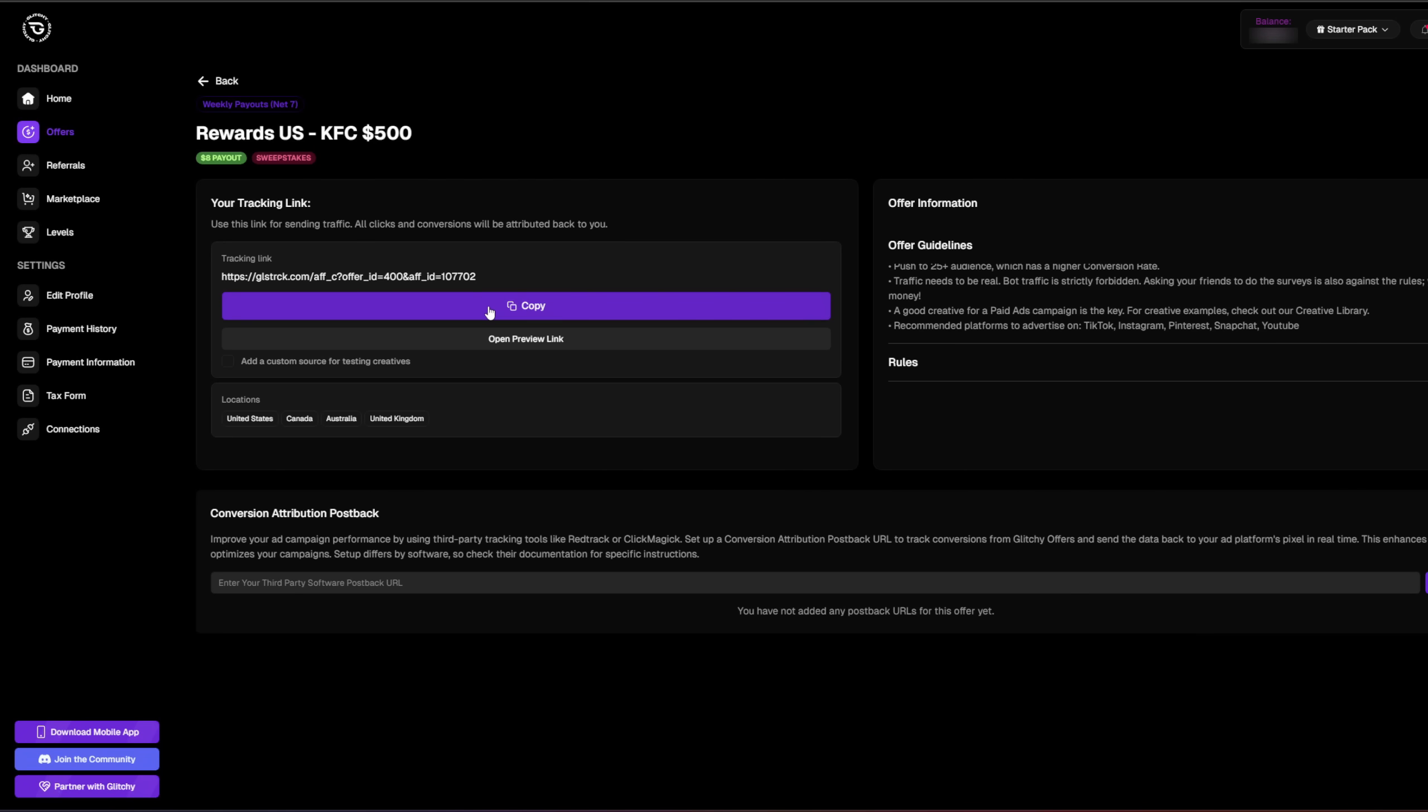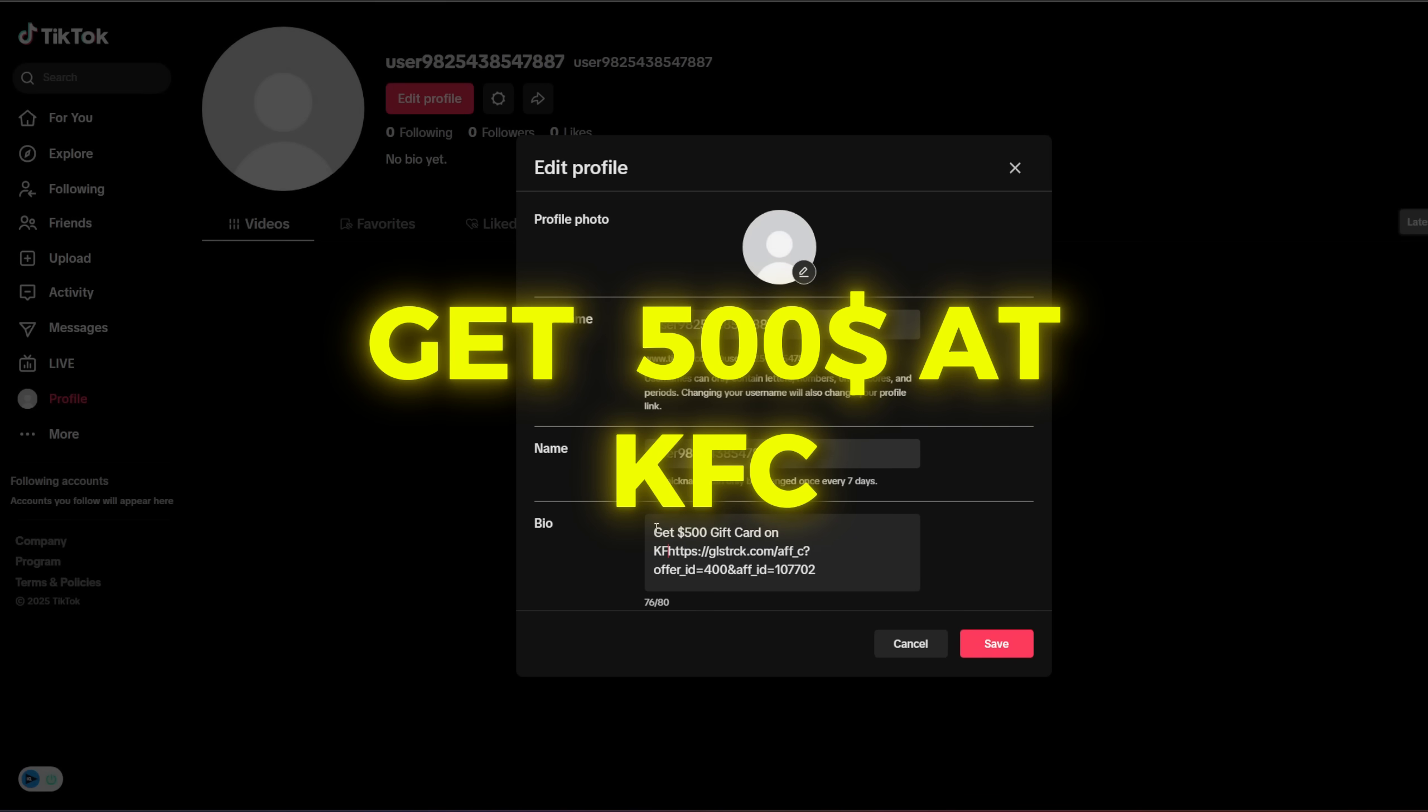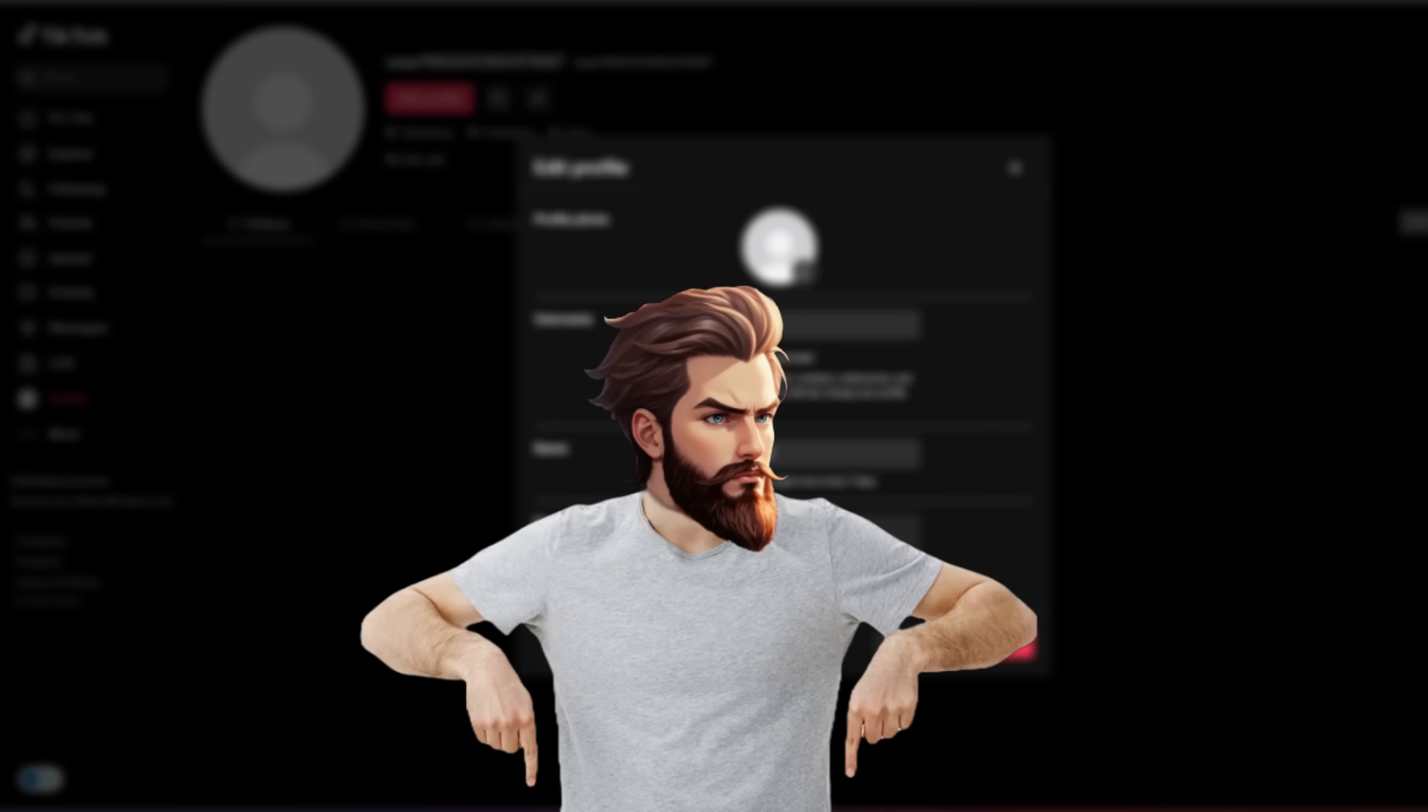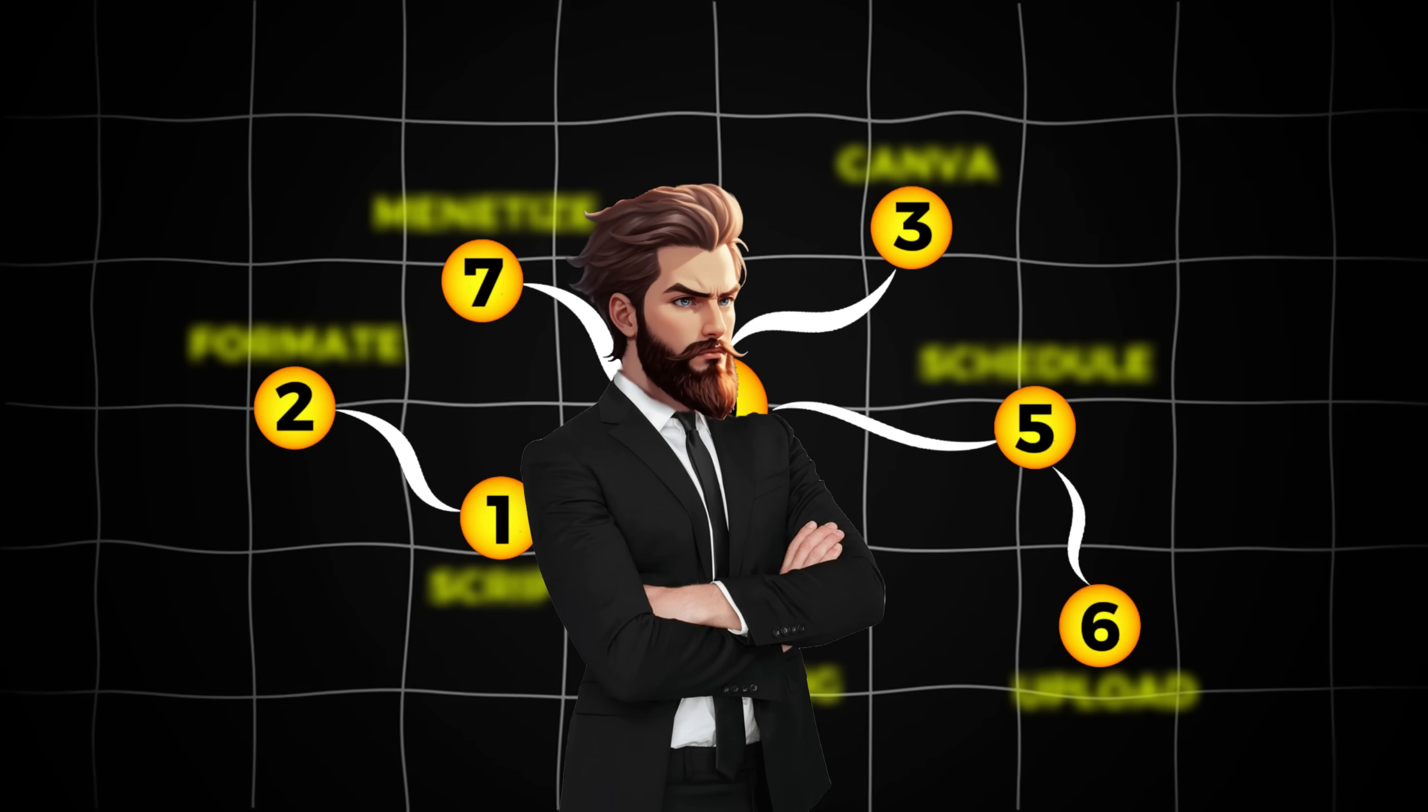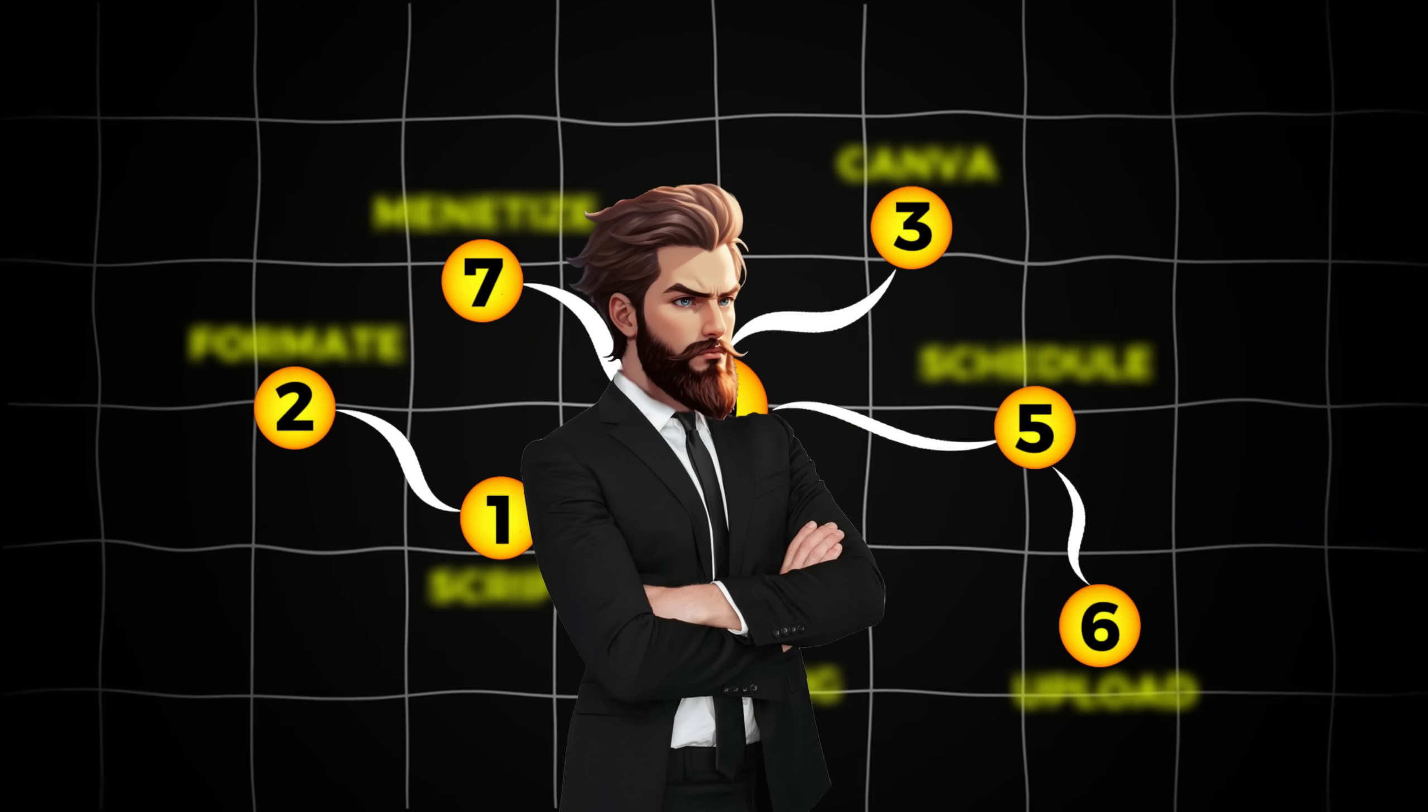To promote these offers, copy your affiliate link and place it in the bio of your automated accounts. Then what you want to do is add a simple call to action, like get a $500 KFC gift card in the bio. This strategy is incredibly easy and effective, and it's helping people earn big money. And I want to see you guys try this. So let me know in the comments or tag me in the community with your results. Anyway, that's the blueprint I use to create mass content systems and turn them into profitable businesses.